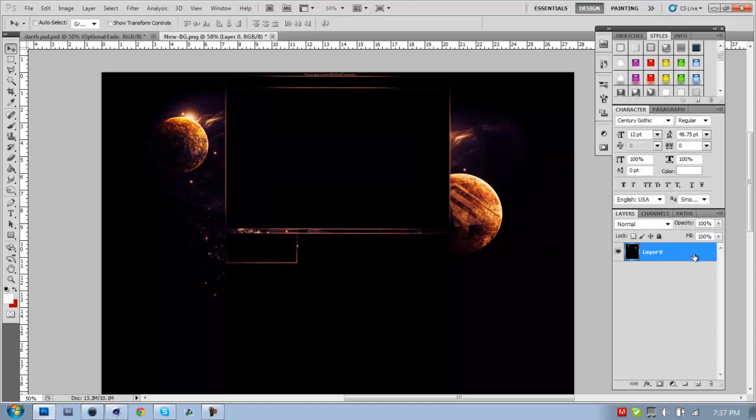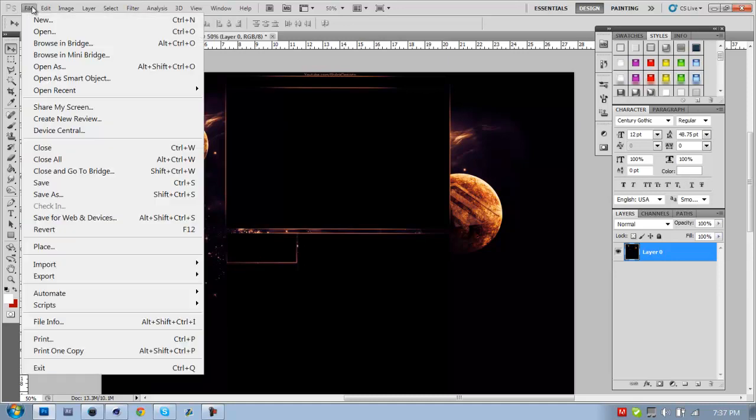Alright, so basically this is a background that I made for myself about a week ago and it's my current background. What you want to do is you want to go up to File.